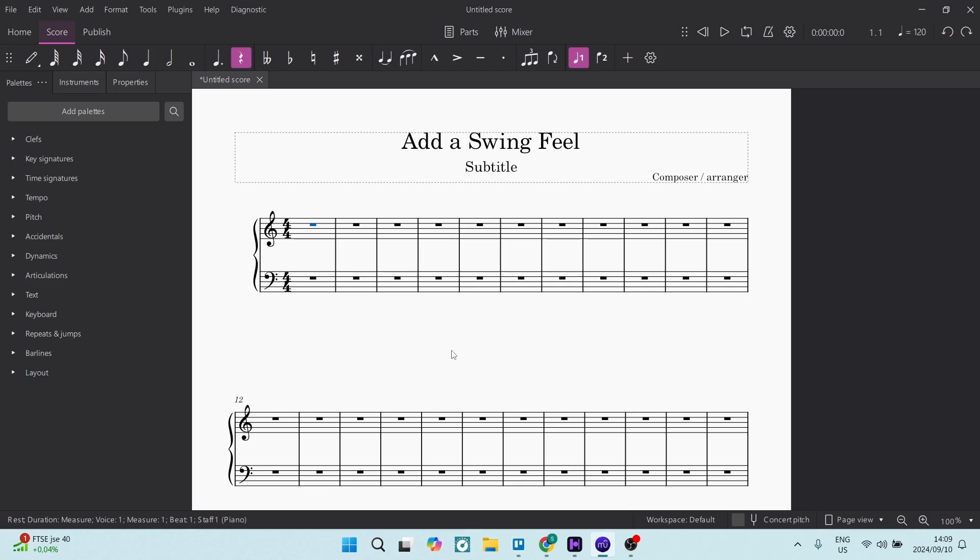Ladies and gentlemen, if you need to add a swing feel in MuseScore, I'm going to show you exactly how to go about it. So let's dive in. Adding a swing feel, we're going to make sure that your very first note is selected. You're going to go over to the left-hand side.